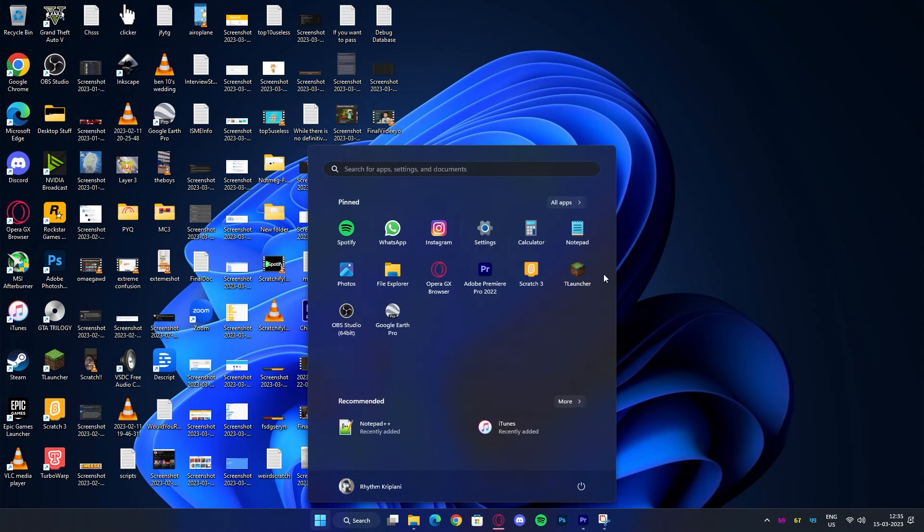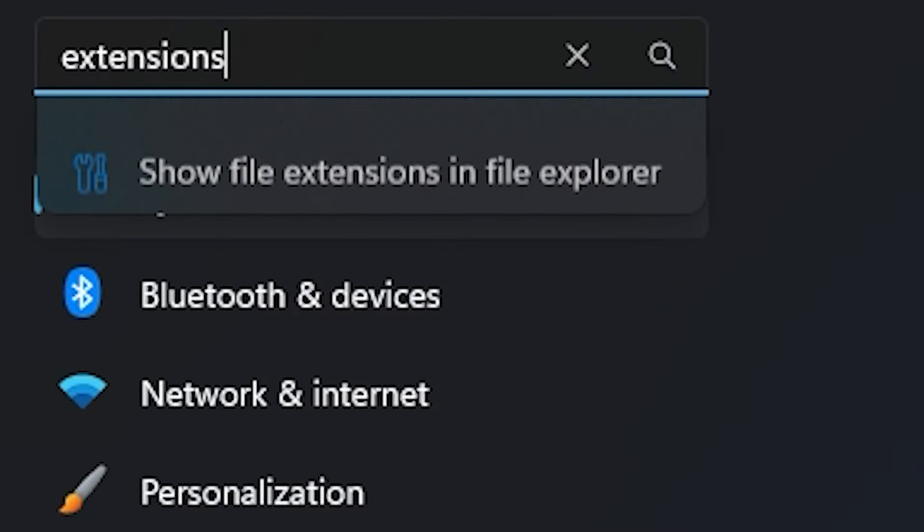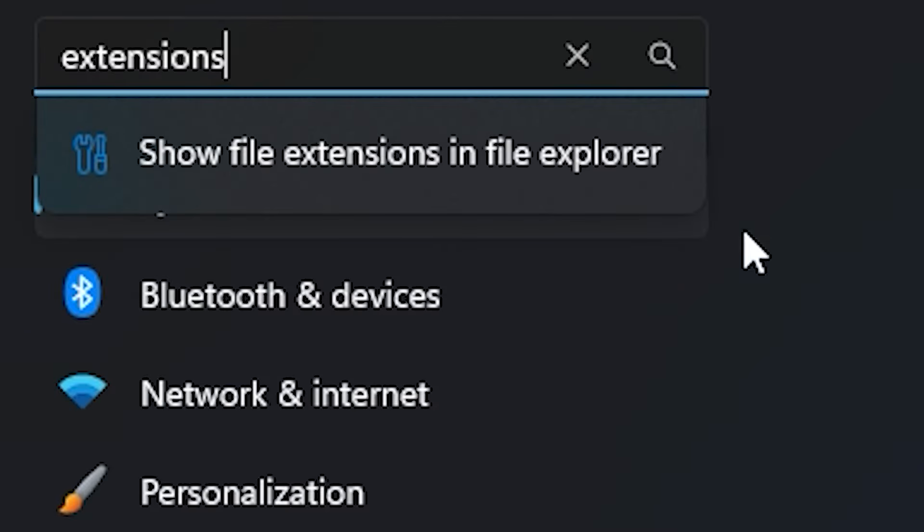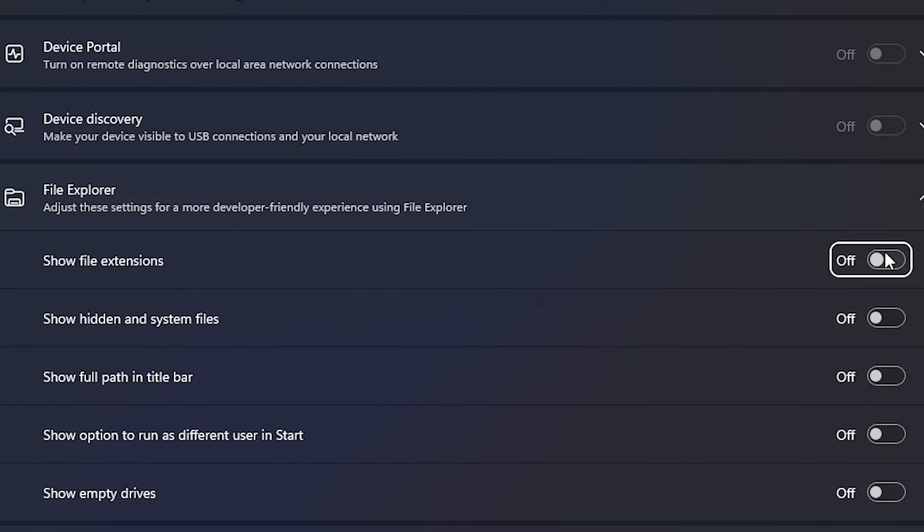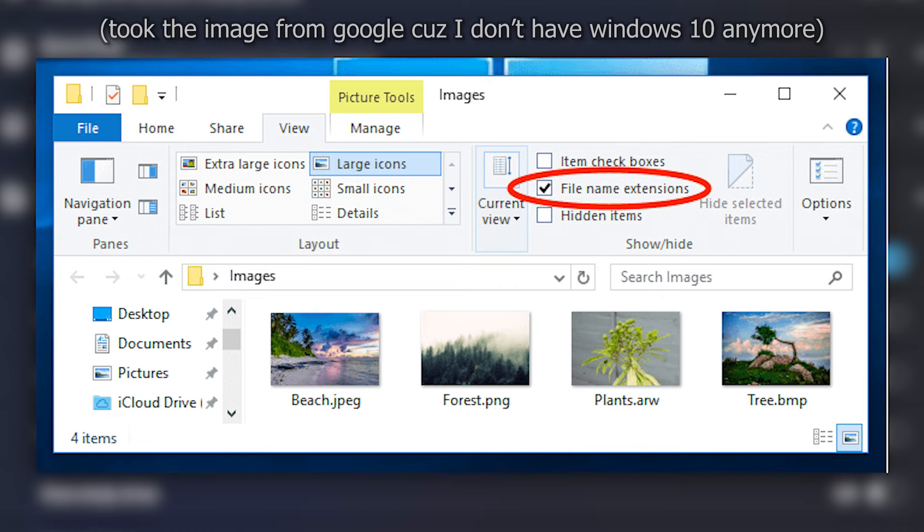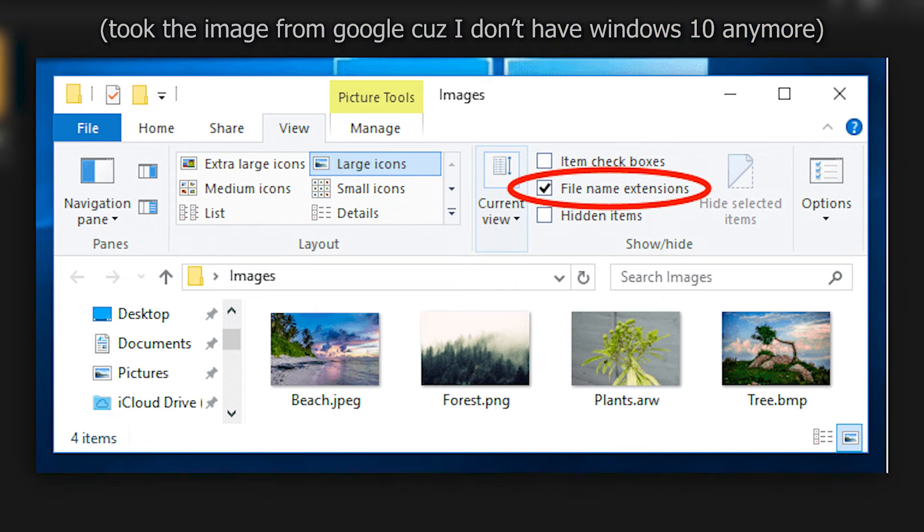Anyways, let's get started. So first, if you are on Windows 11, open settings and search extensions and click on show file extensions and turn it on. If you are on Windows 10, then open file explorer, click on view and click on show file extensions.